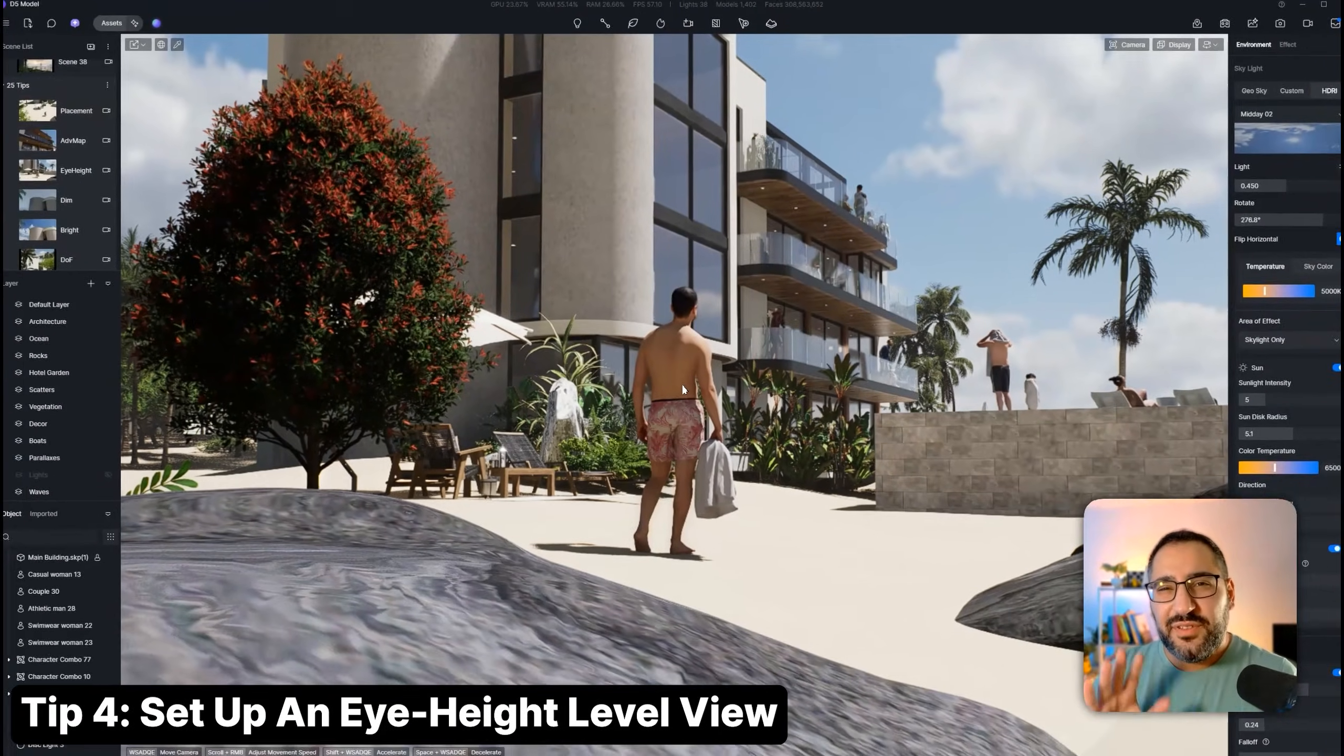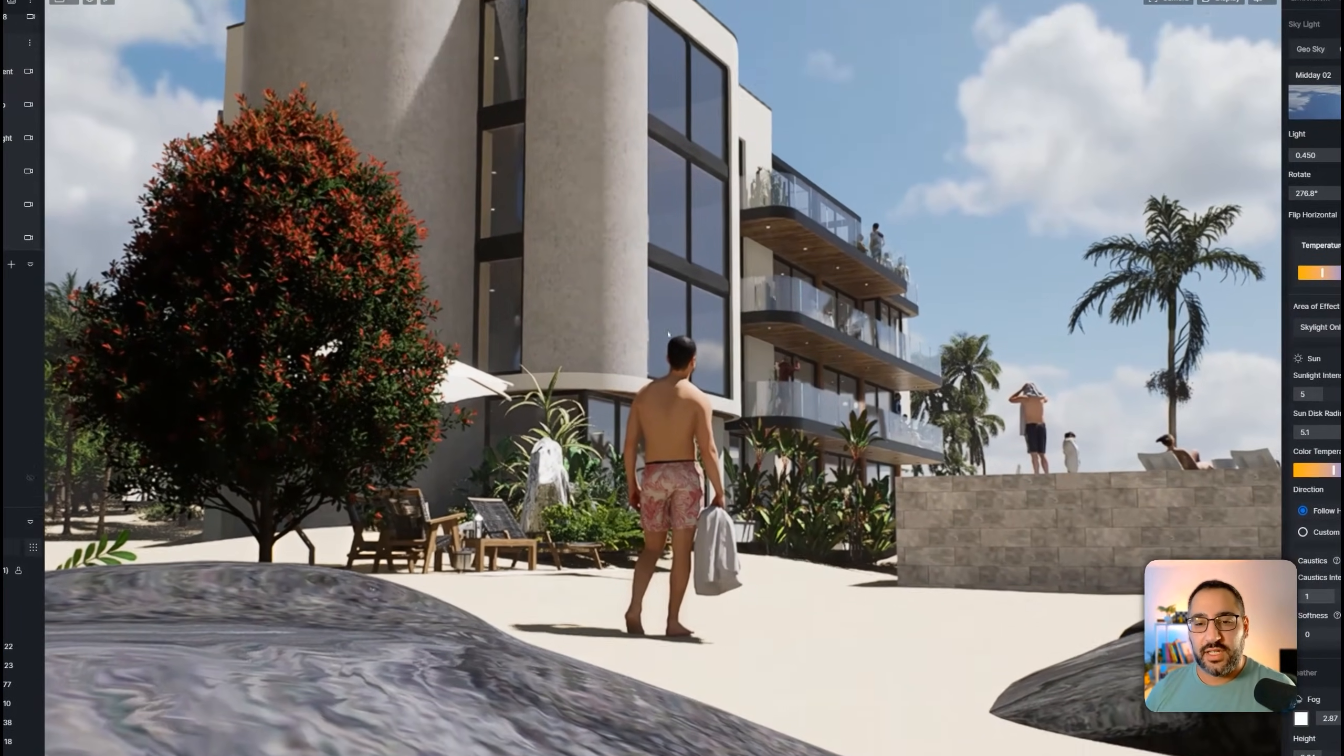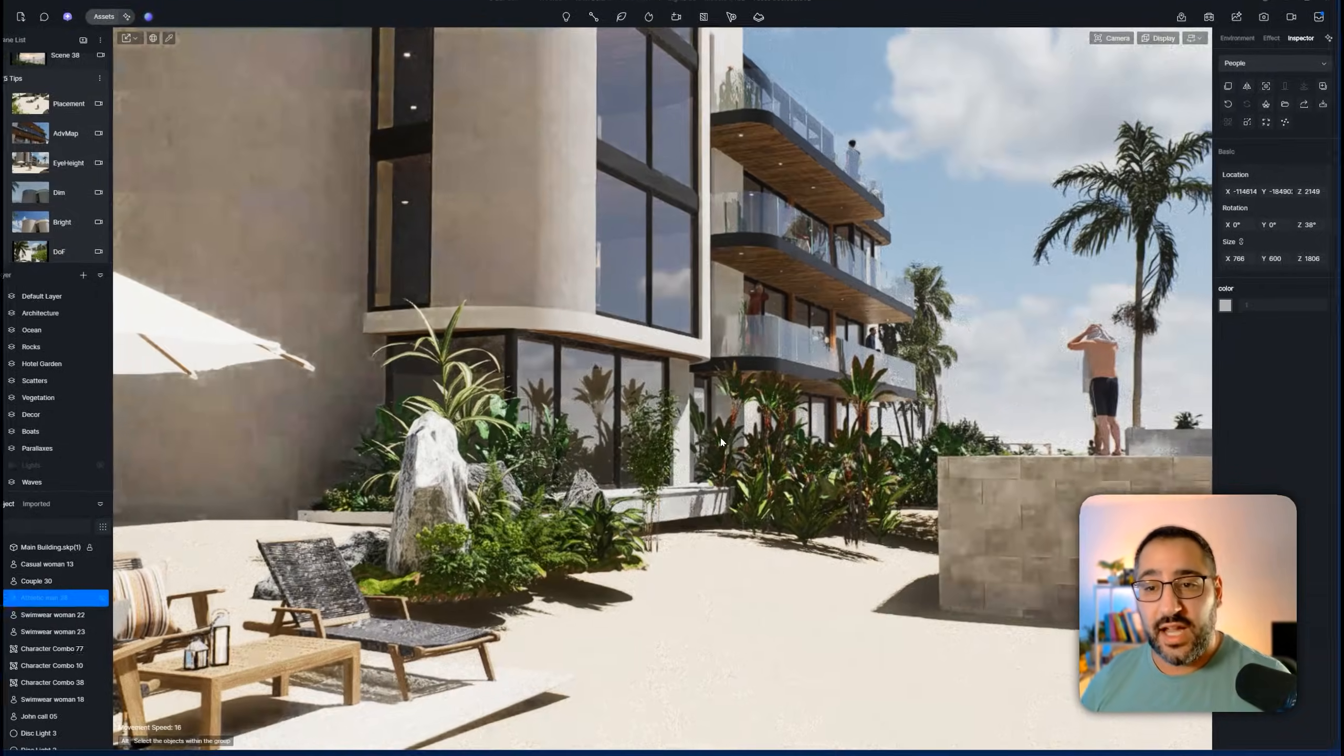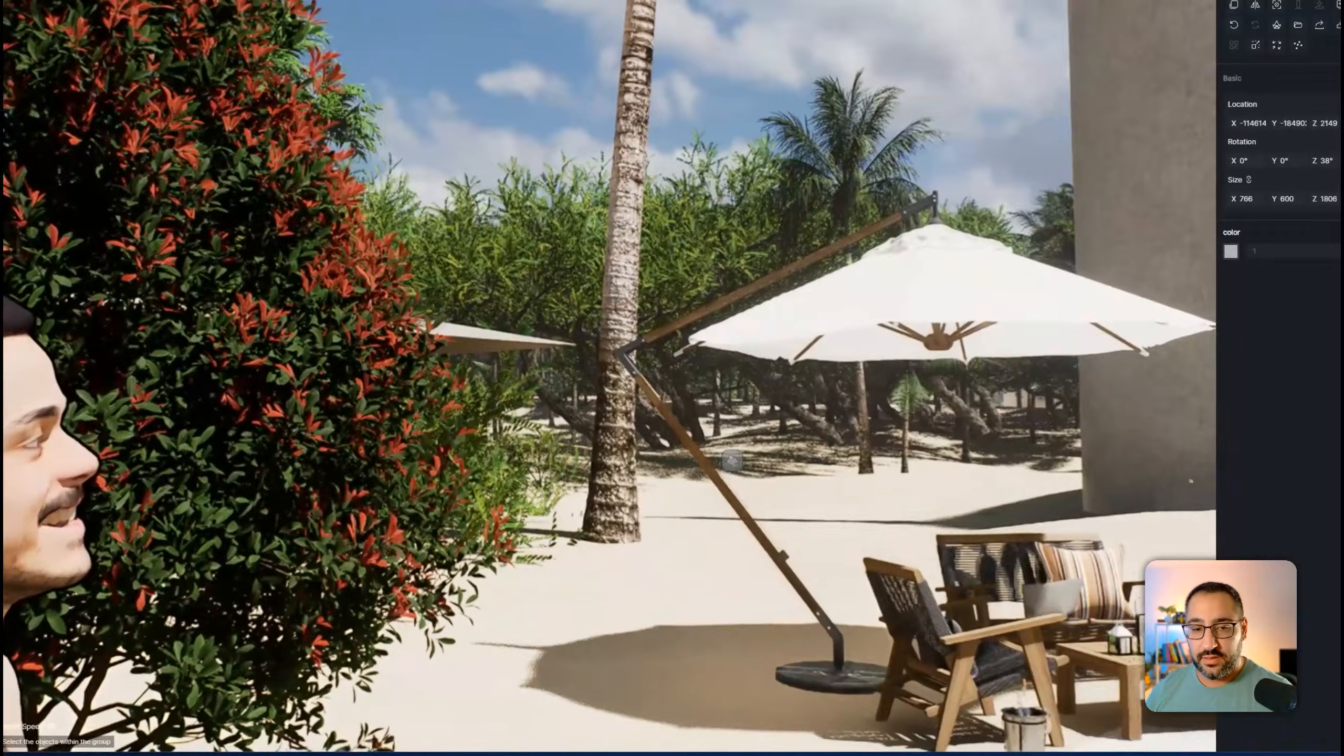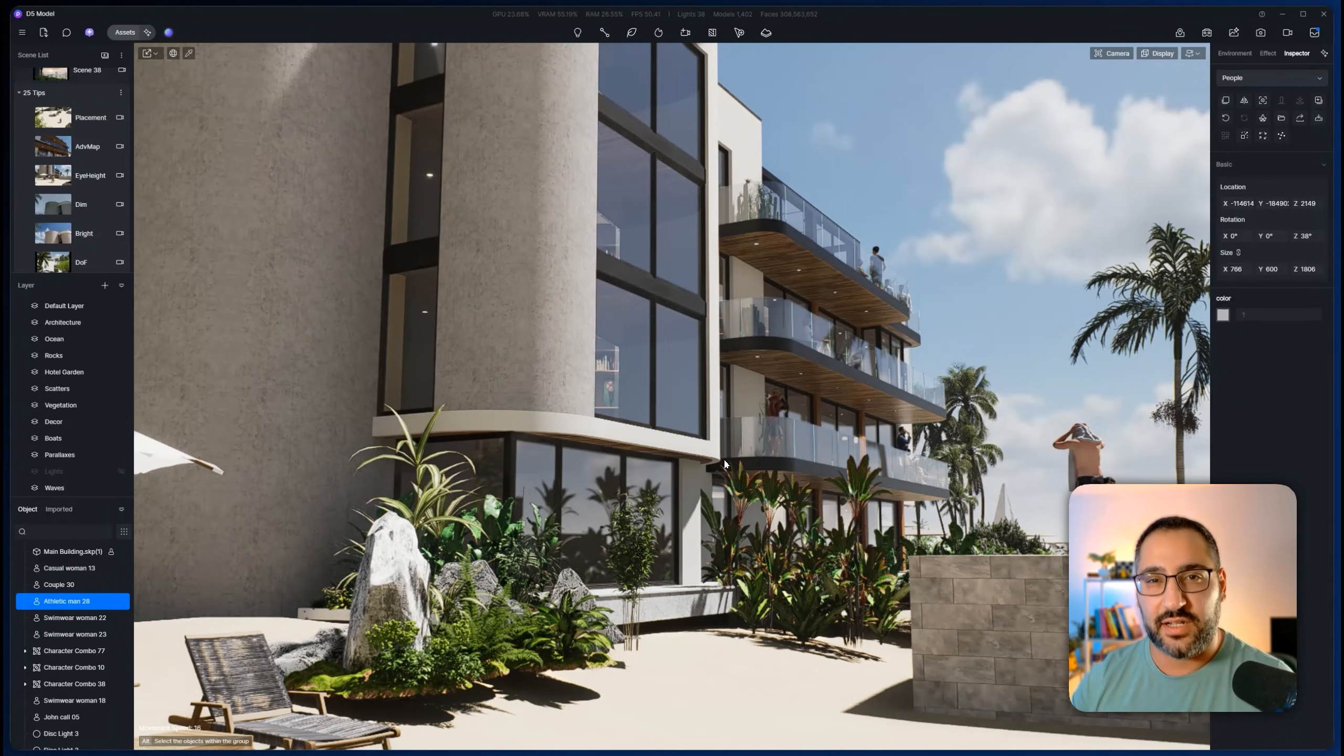A lot of people new to ArchViz always place their cameras either too low or too high. You always want it at eye height. So a little trick is place a person asset down and literally just fly until you're in their head. You can actually just click the asset and hit control H to hide them. And look at that. You're now at eye height. After you have a bunch of experience, you kind of get the sense of what's right and wrong. But this is a nice easy trick.